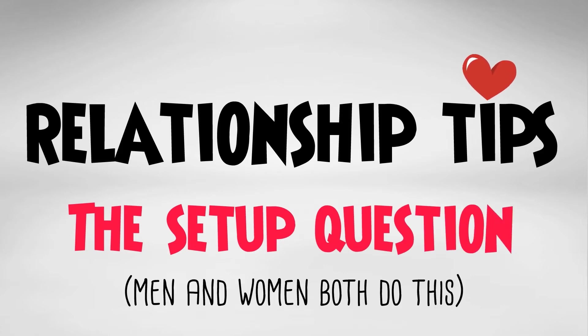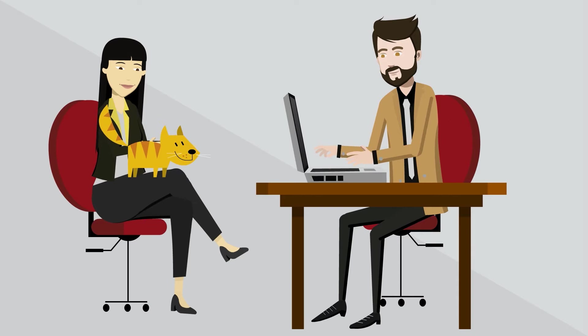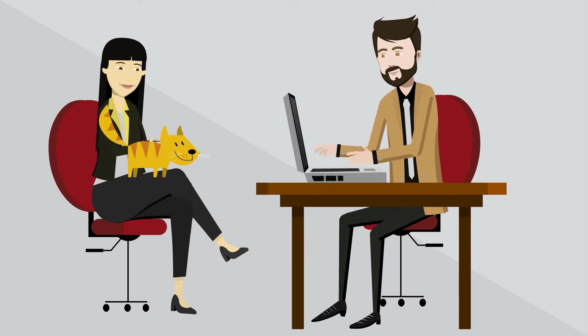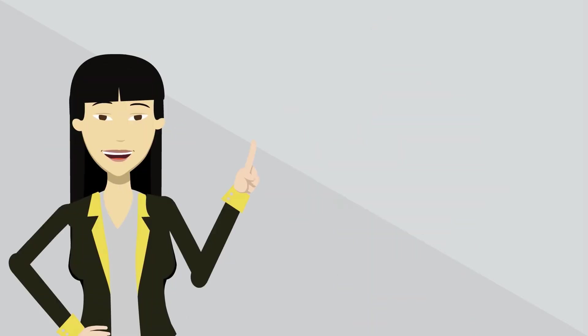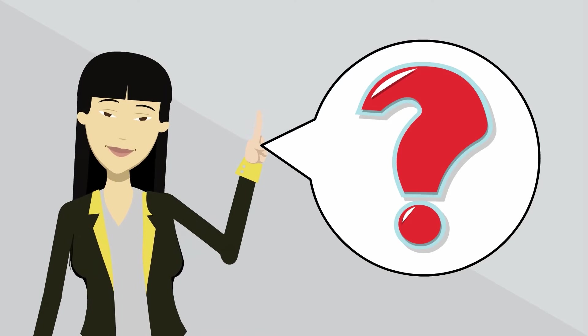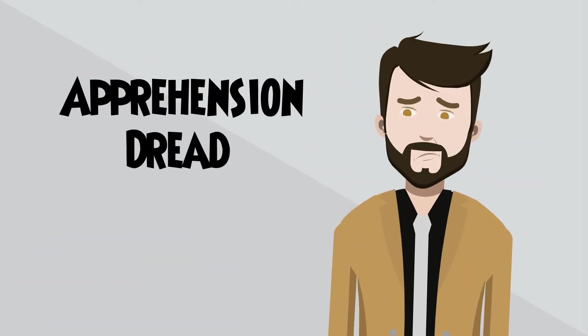Have you ever experienced this? You're quietly checking emails and out of the blue your partner asks a question. Immediately your body tenses. You're suddenly filled with apprehension and dread.